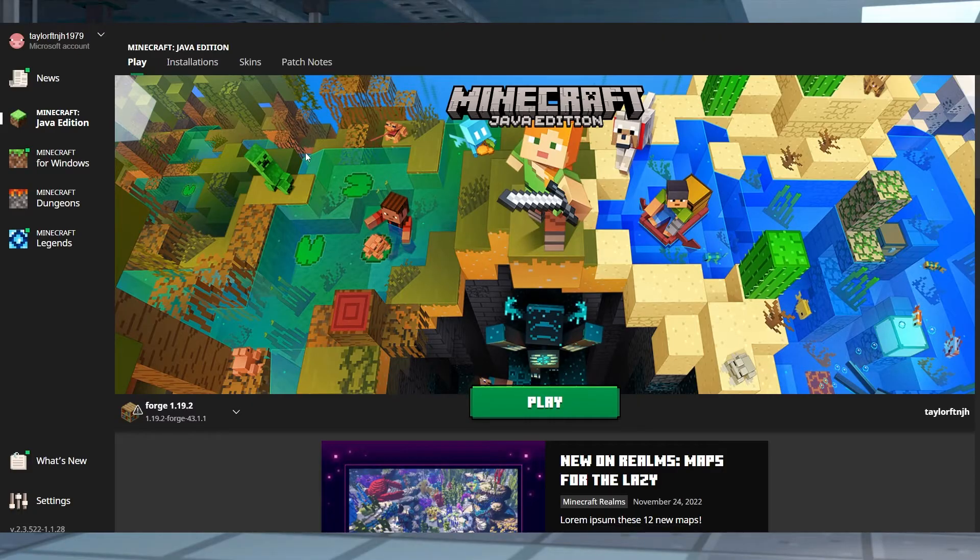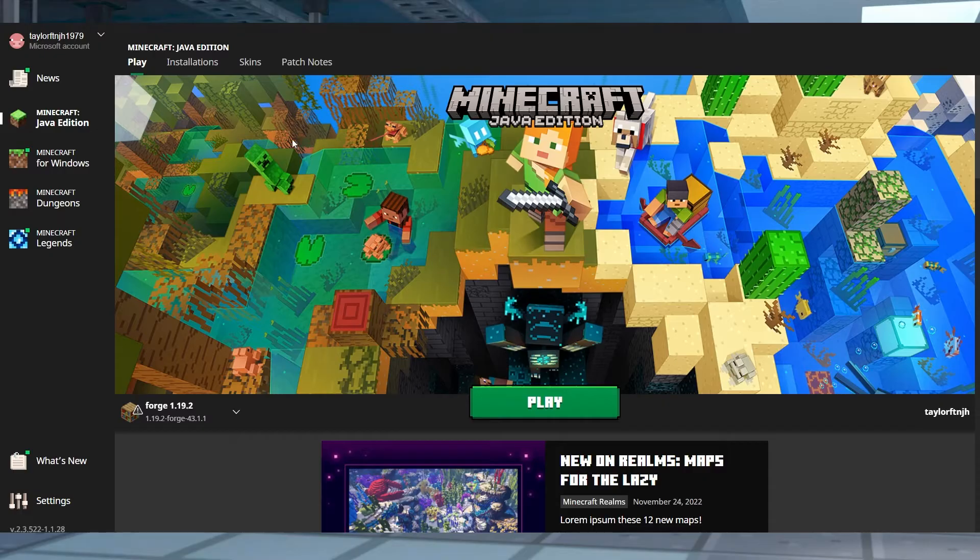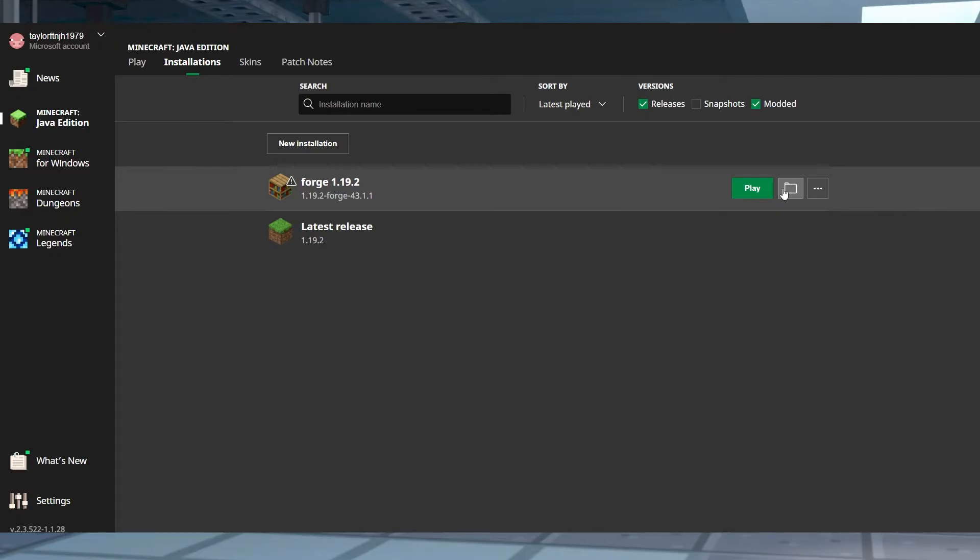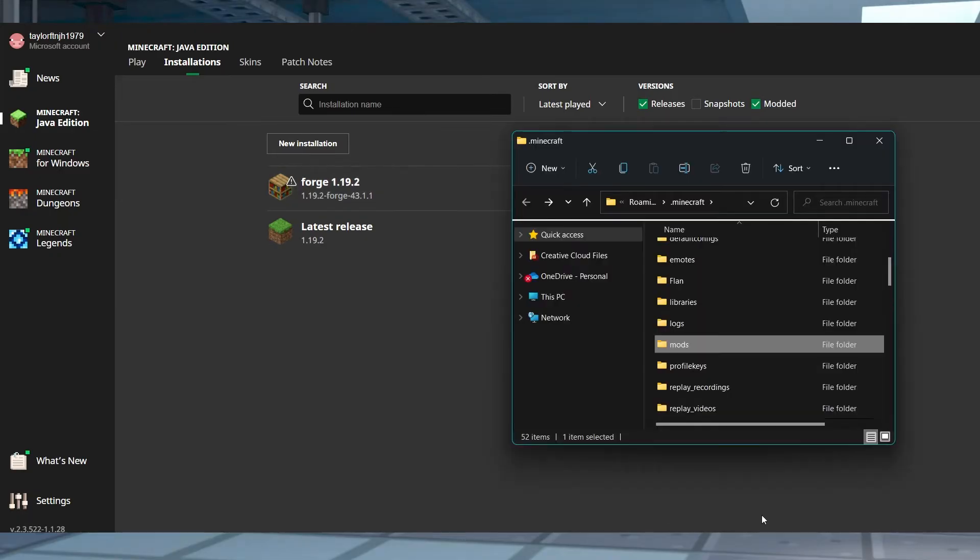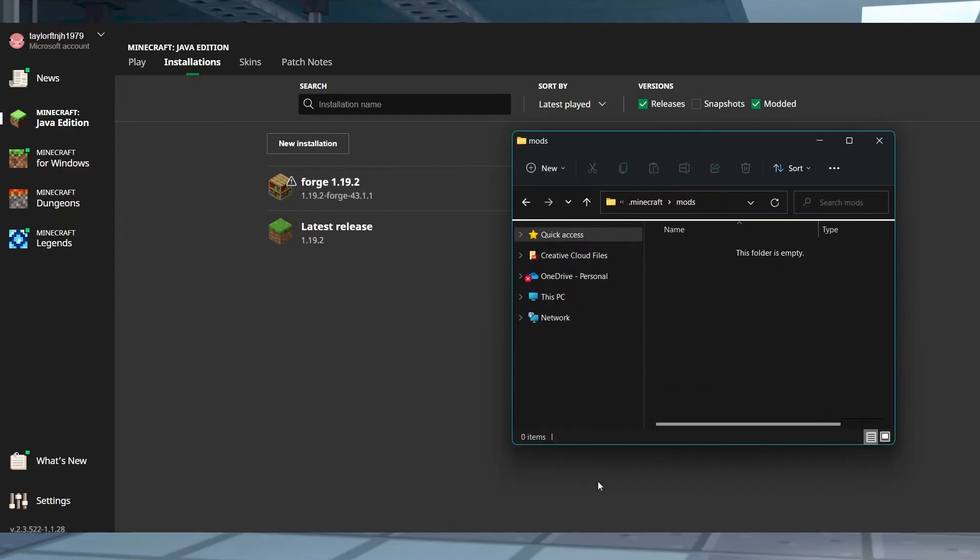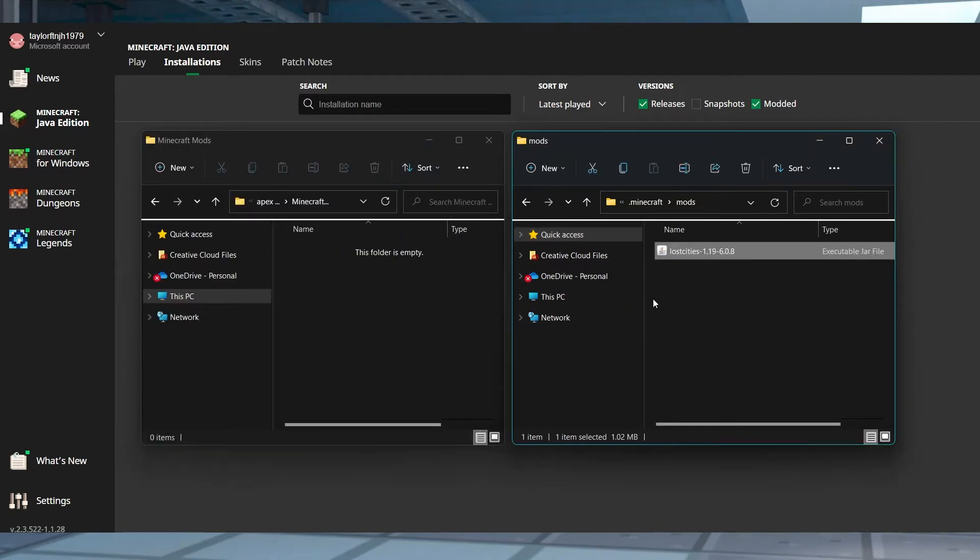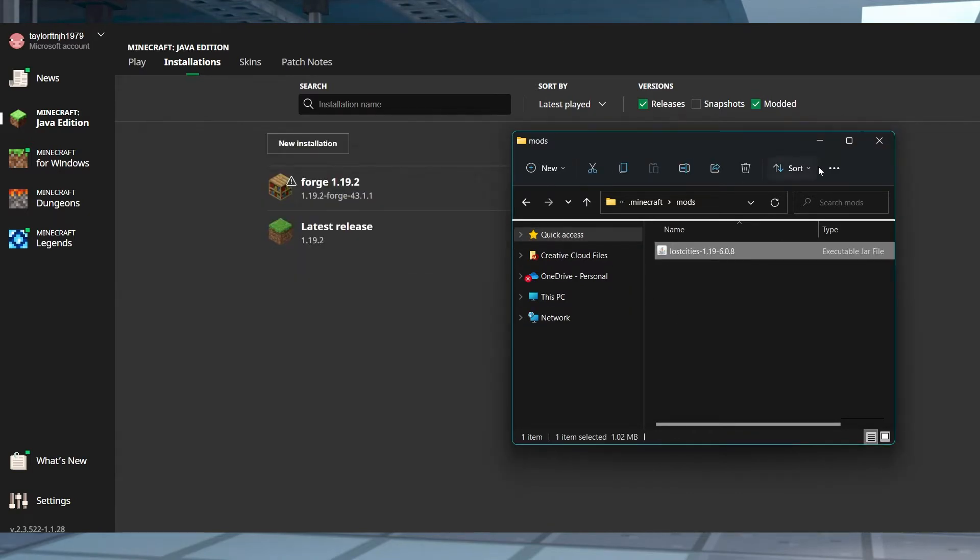After that, open your Minecraft launcher and then head to the Installations tab at the top and then hover over your Forge profile and click the open folder icon on the right. In the new window, find or create a mods folder and enter it and then paste your new mod jar file here and then head back to the launcher.